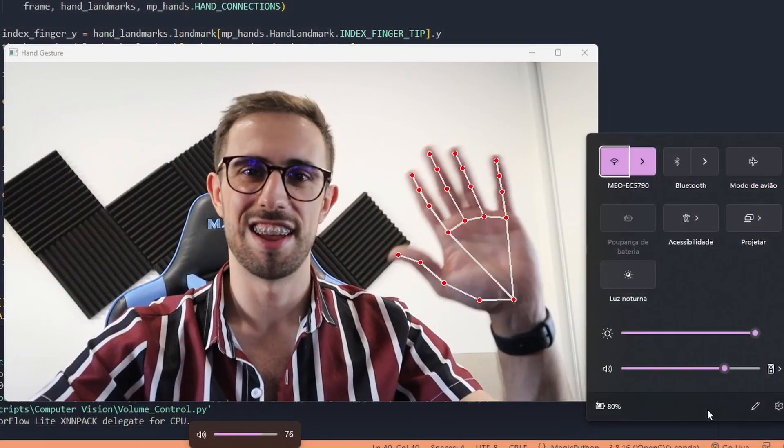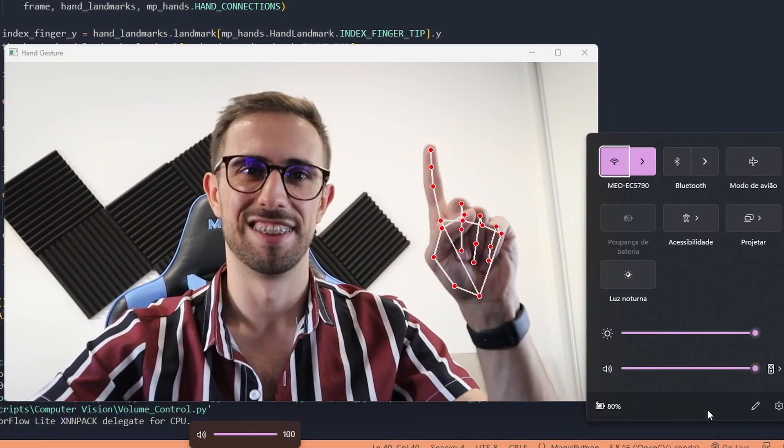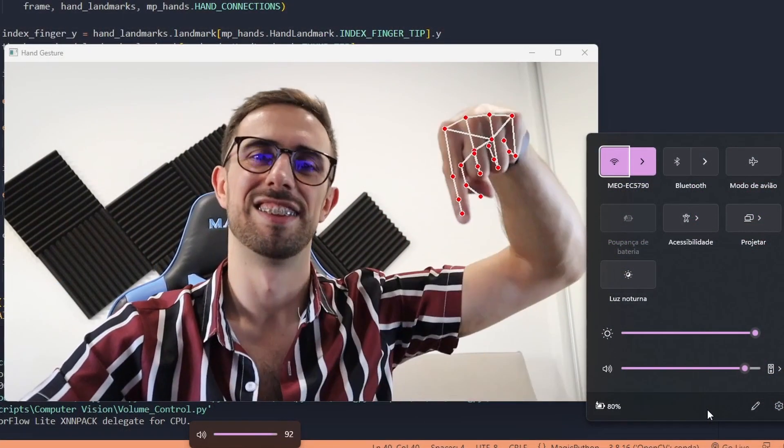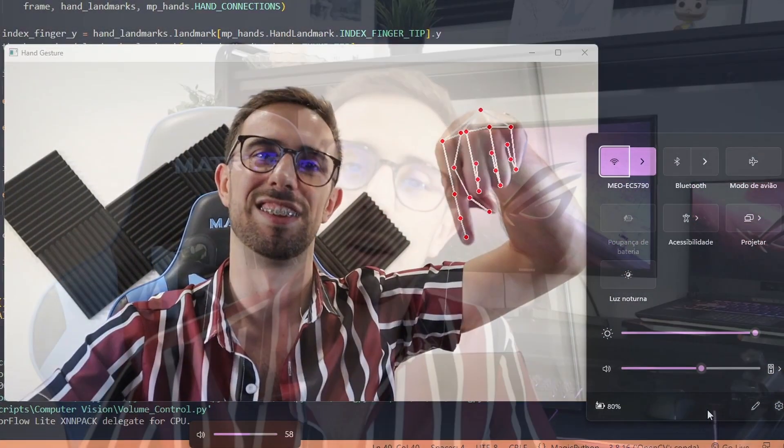What's up everyone! What you are looking at is the project of this video. We'll be using OpenCV and MediaPipe to recognize our hand gestures in order to control the volume of our computer. At the end of this tutorial you will be able to control your computer volume going up or going down. Let's jump into the code.